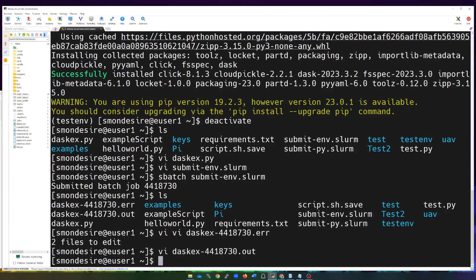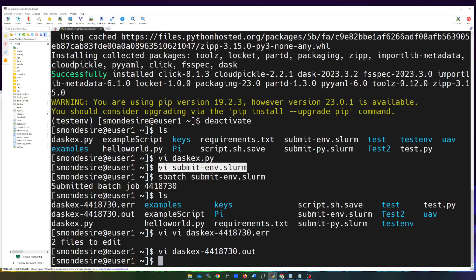We were able to create a test virtual environment, submit a job, load up the Dask Python file, load the test environment, run the code, and get the output. This is how you would set up your own virtual environment in case you wanted to use pip to load up some libraries, and then submit your job that has that environment so you can run your own script that needs a library loaded from pip.